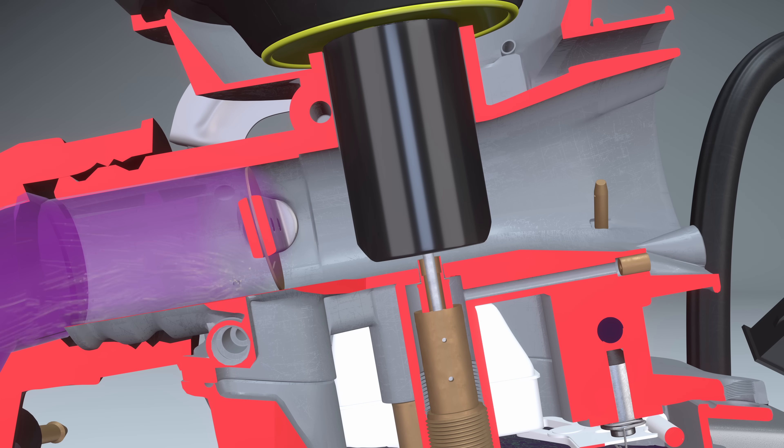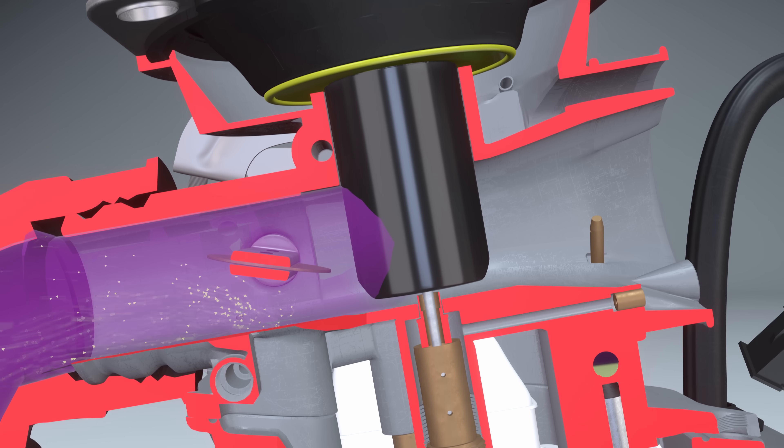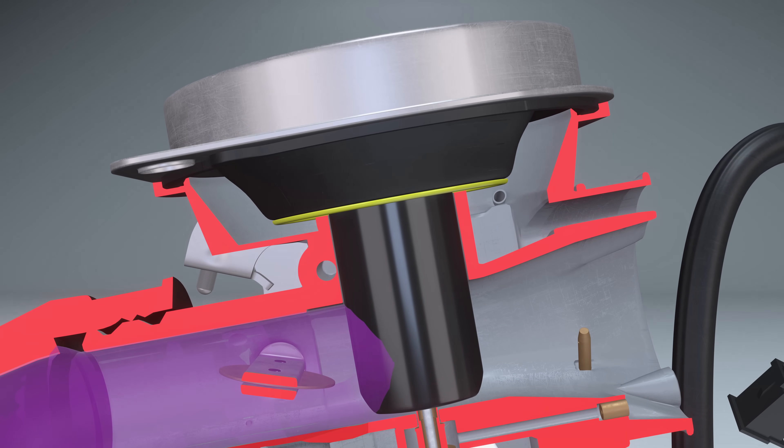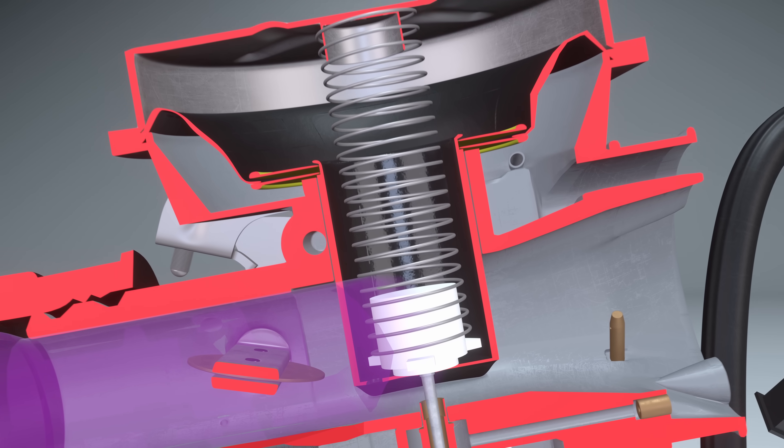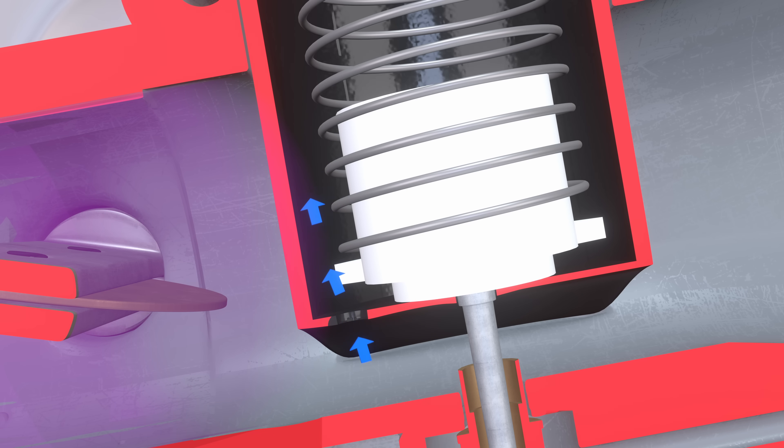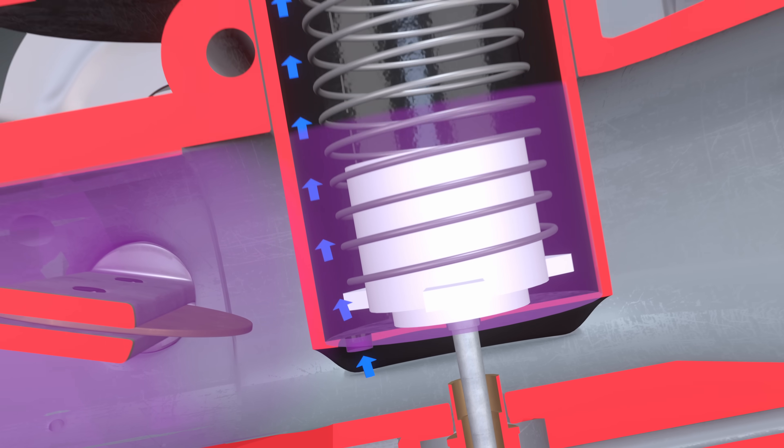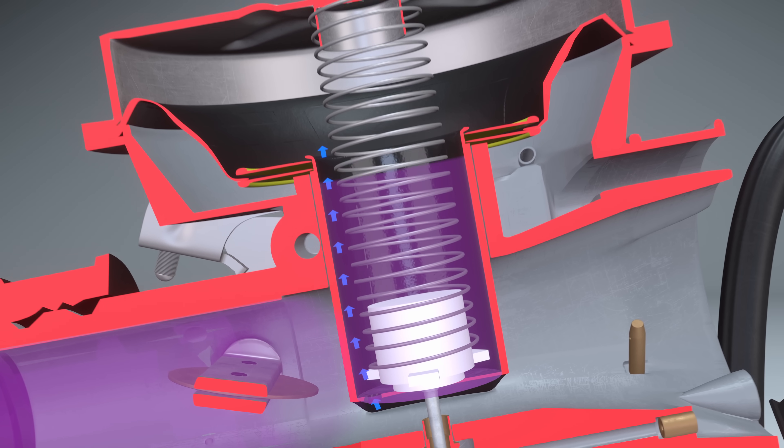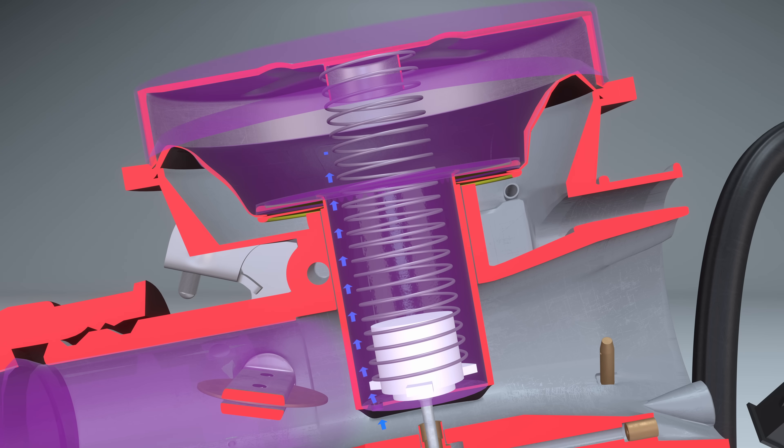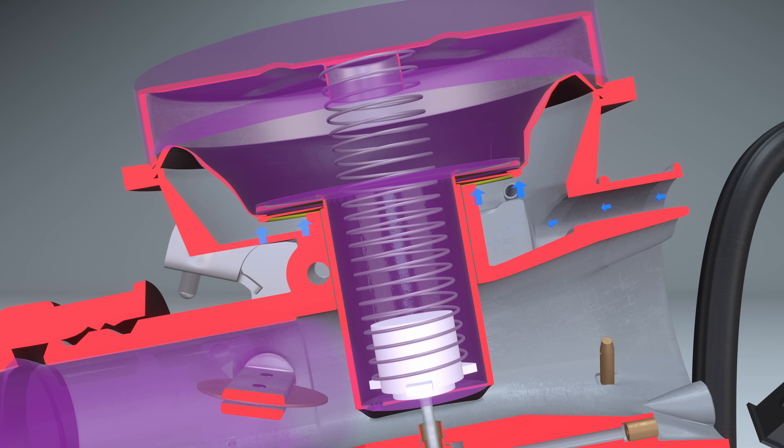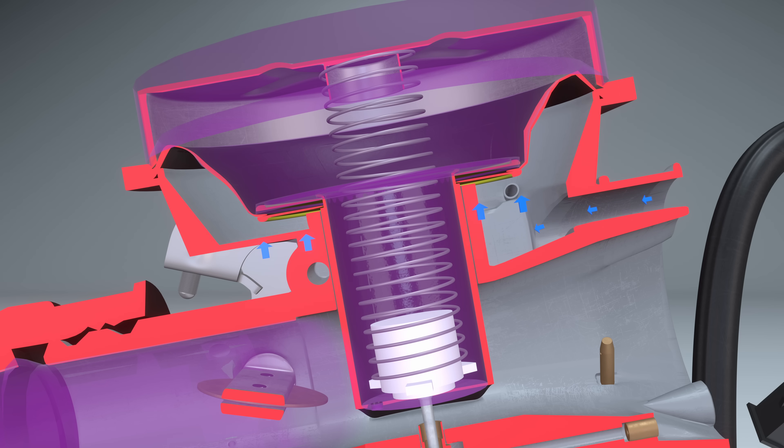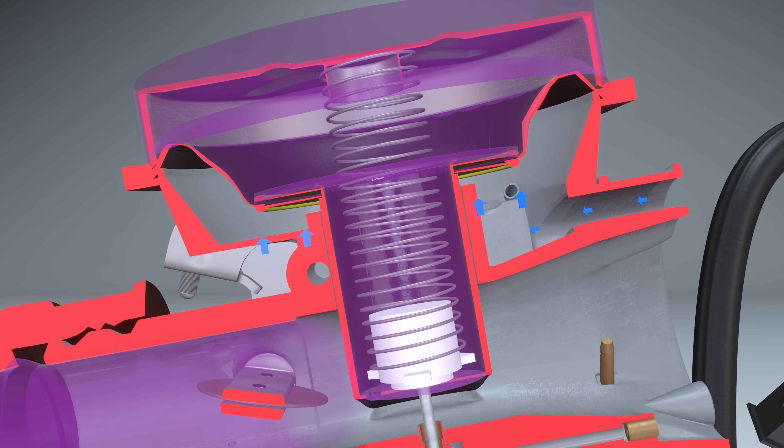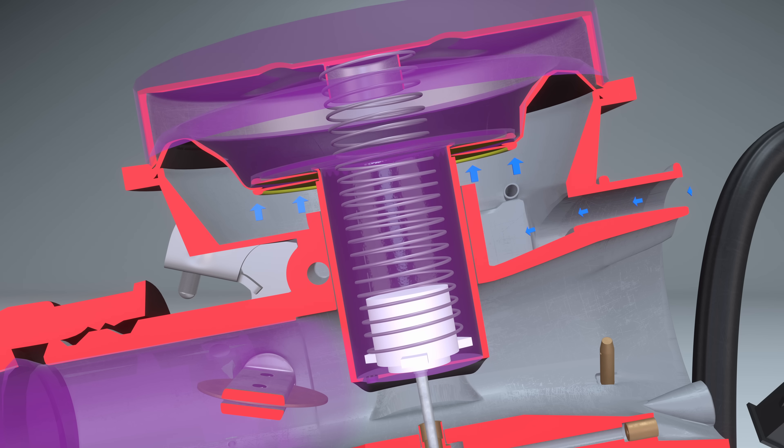After the throttle valve is opened, the vacuum spreads further. Through the hole at the bottom of the air valve, the vacuum enters the valve cavity. Atmospheric pressure, which enters through the arc-shaped opening, pushes on the diaphragm. Thus, the air valve and the needle rise together.